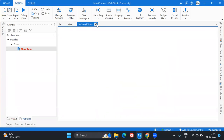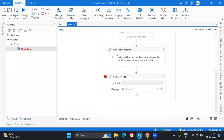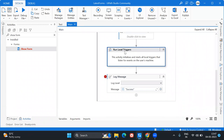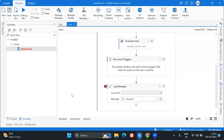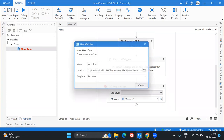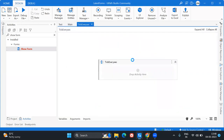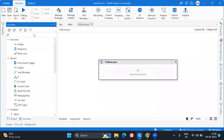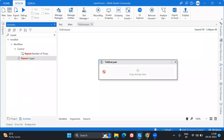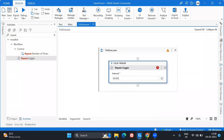After the Show Form, we add a 'Run Local Triggers' activity, which keeps monitoring whatever events are happening on the form and triggers corresponding actions. The first thing we observed in the form was the time ticking every second. For that, I'm creating a separate workflow called 'Tick Every Second'. Inside it, I'll add a 'Repeat Trigger' activity set to an interval of one second.